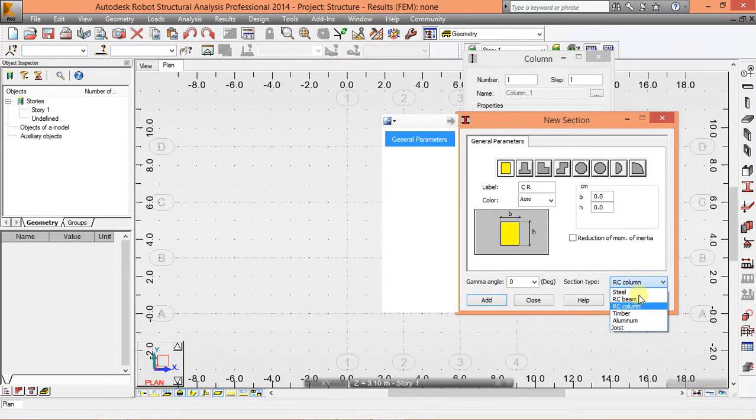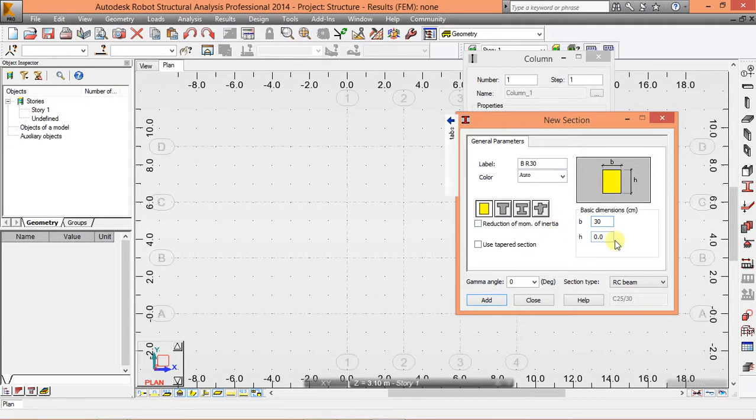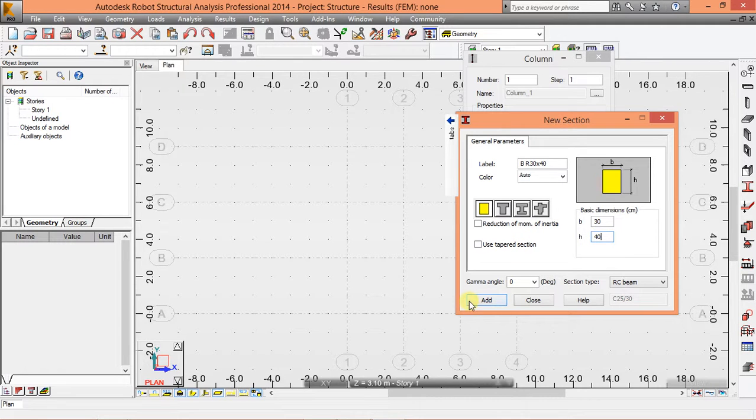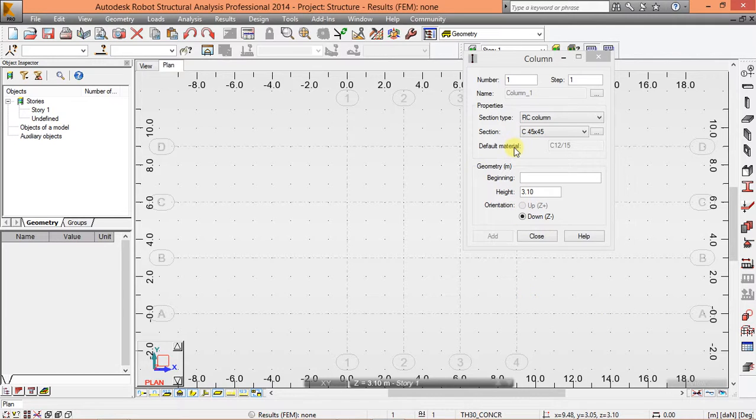Then come back again. We will need a beam, so choose RC beam here. For instance, we have the base 30 and the height 40. Add and close.